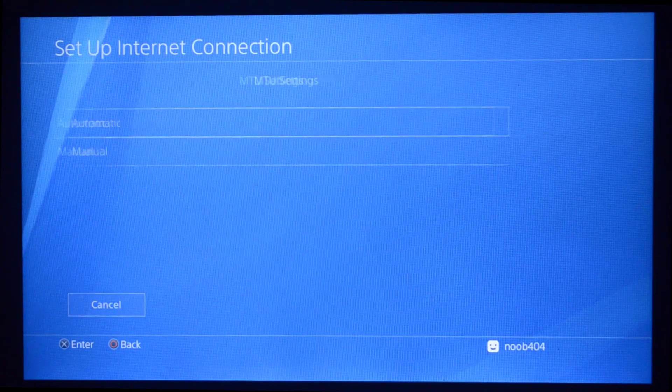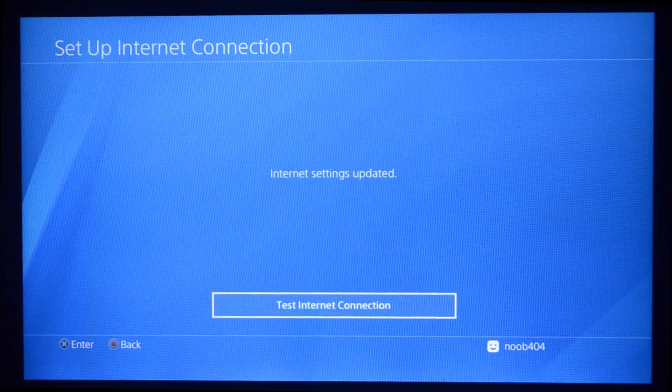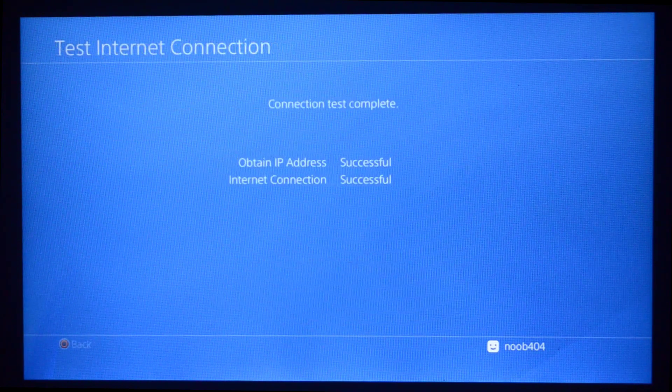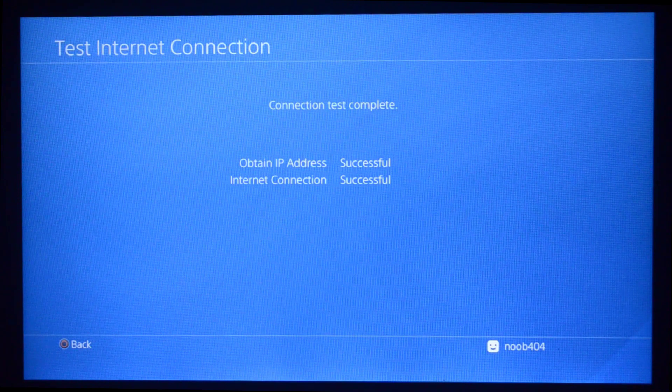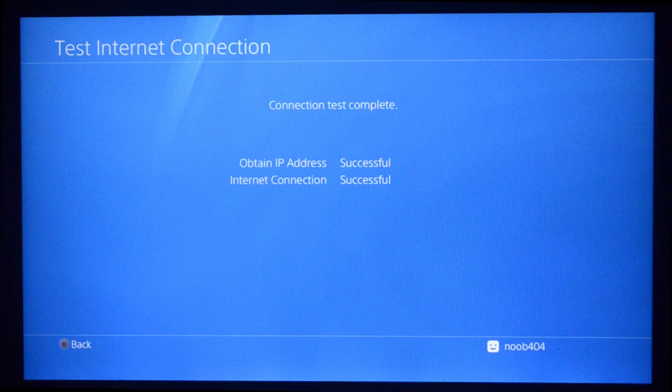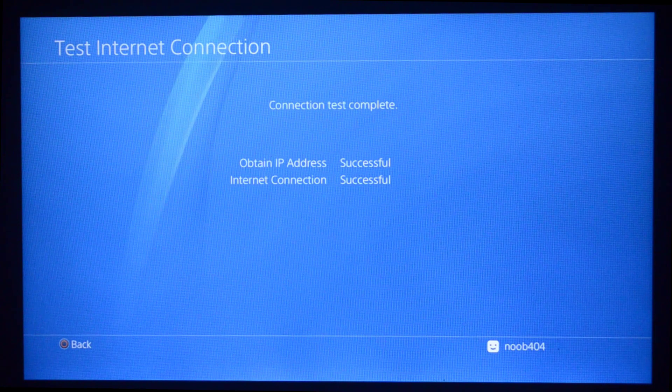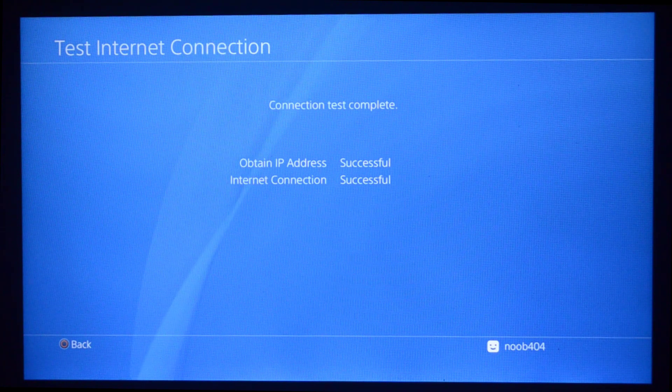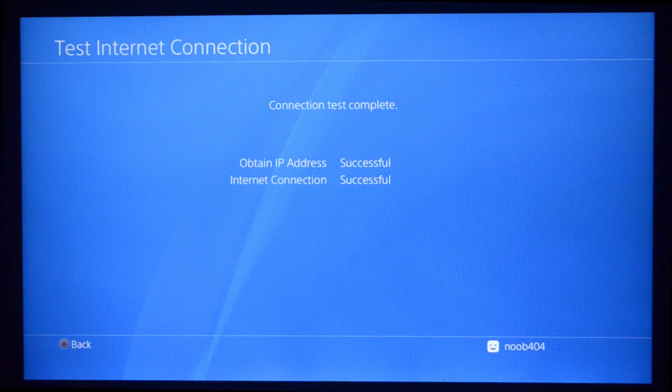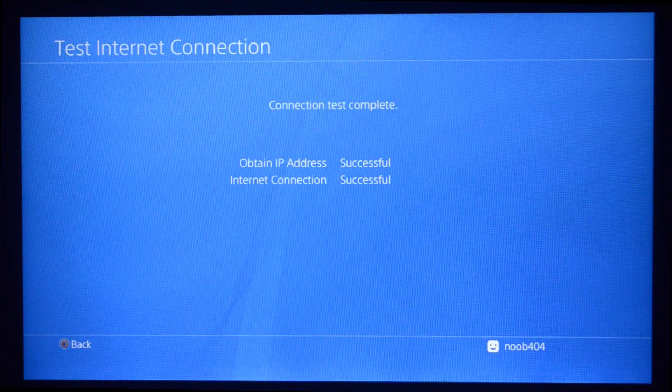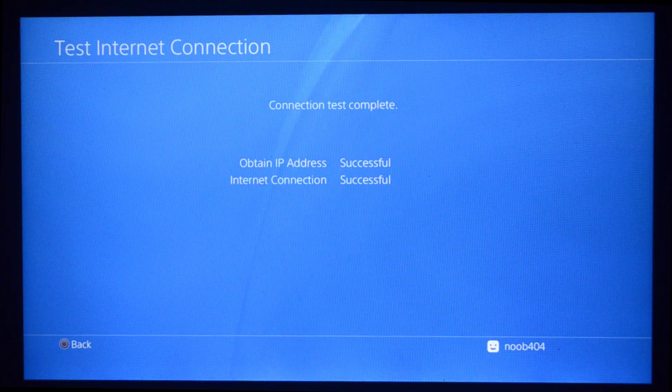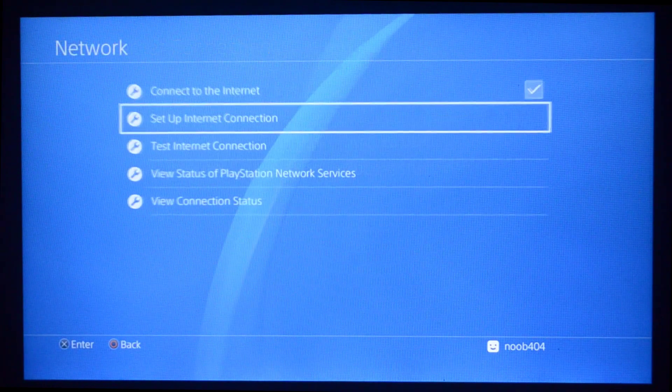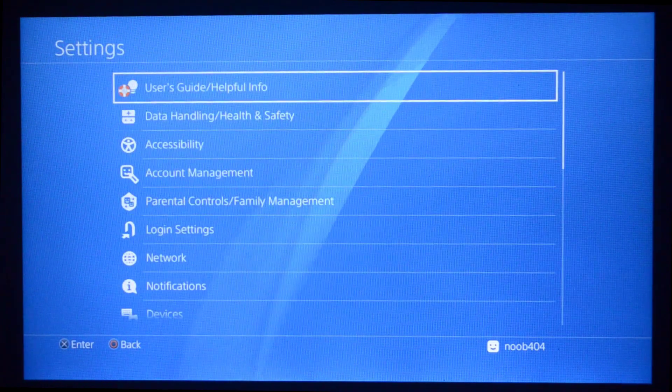Once that's out of the way, just press Next. Then under MTU Settings Automatic, Proxy Server Do Not Use, and then press Test Internet Connection. As you can see, Obtain IP Address and Internet Connection both show successful. In some cases, you'll see that Internet Connection says Failed. That is because you messed up somewhere, so go back and do it again. You need to get to this part where both are successful.